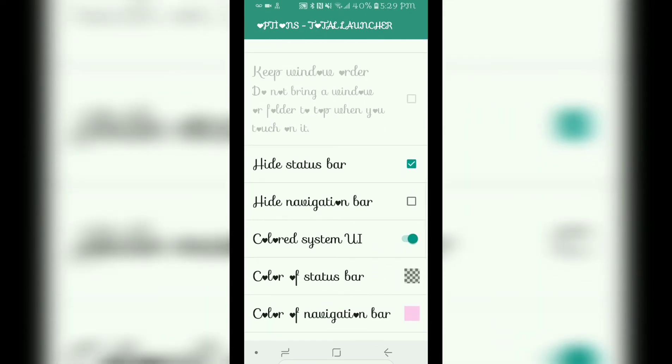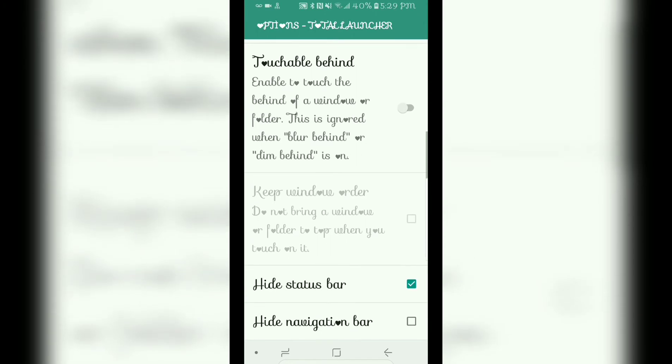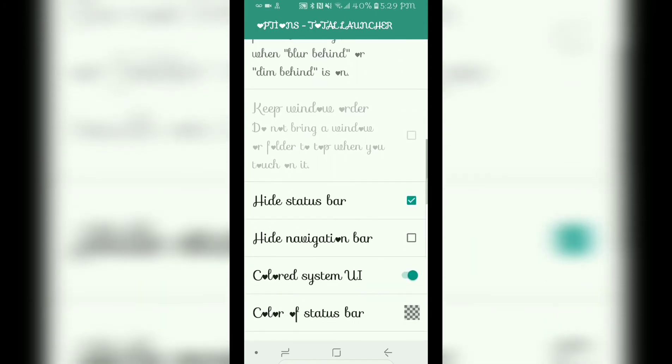It says hide status bar. I have mine checked. The status bar will be hidden on your home screen. That is why when I open certain screens up on my phone, you can see that the status bar is back. Even though the status bar is hidden on your home screen, you can still pull it down and look at your notifications as well.